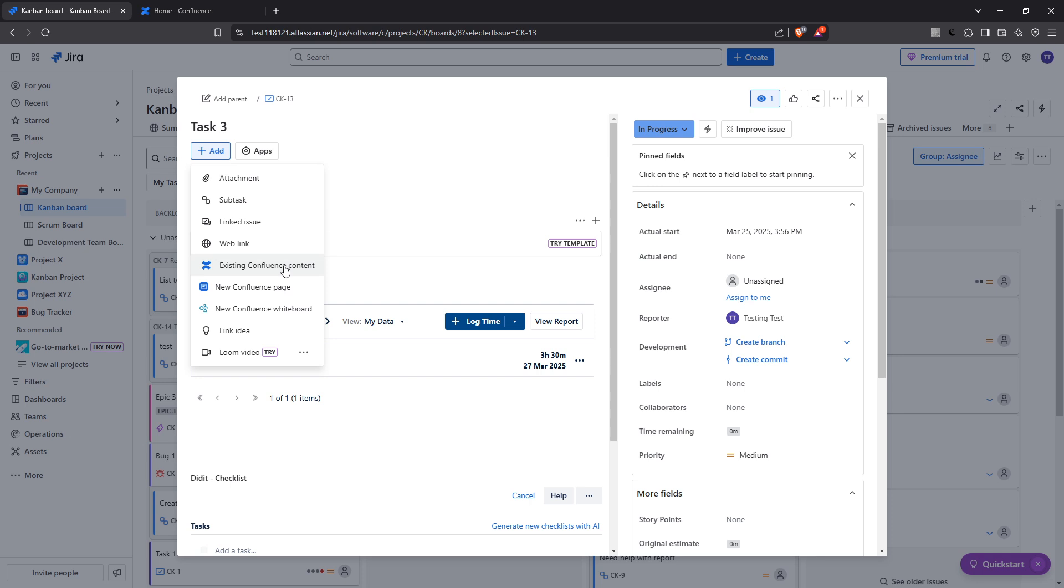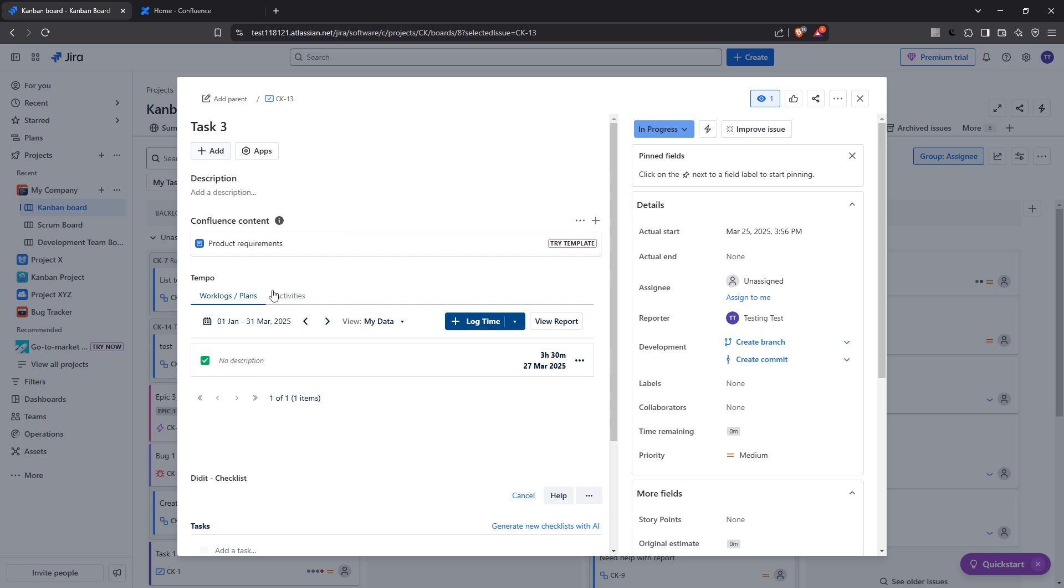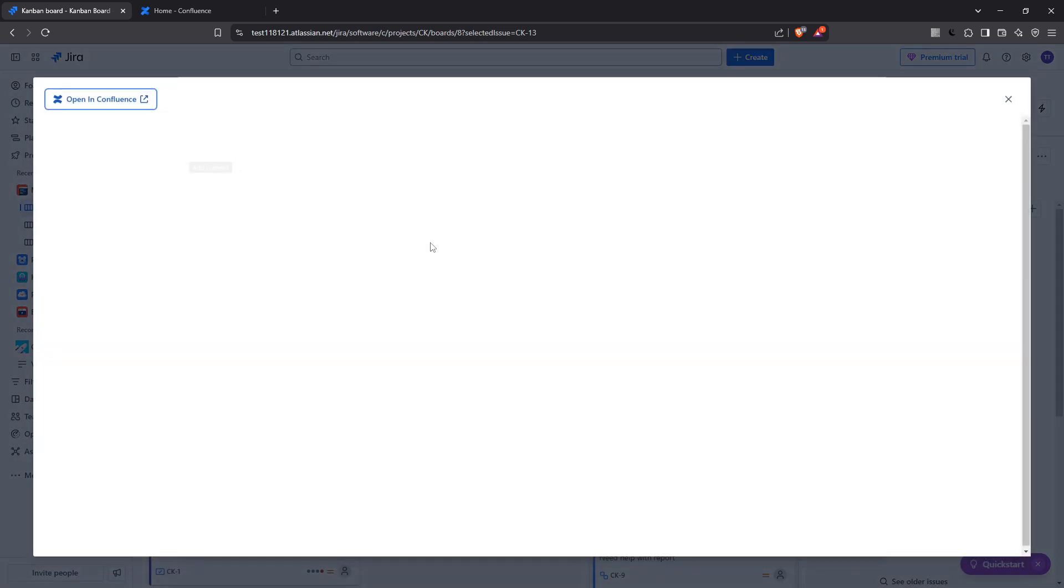On the other hand, if you need a brand new page, go ahead and select New Confluence Page. Choosing the appropriate option here allows you to create a seamless connection between your Jira project and your Confluence documentation.